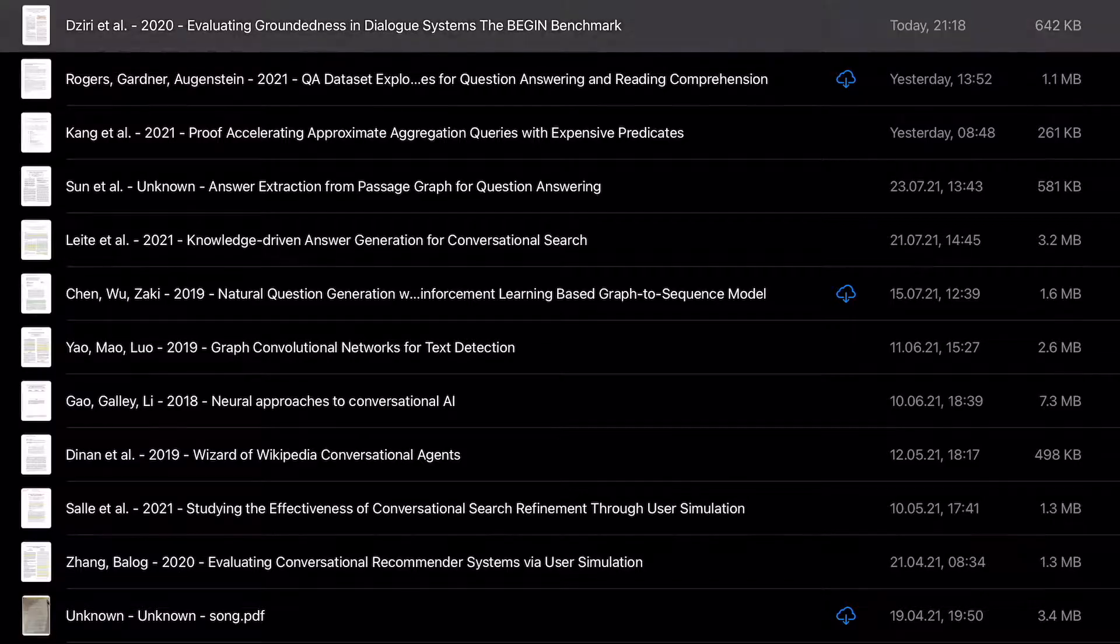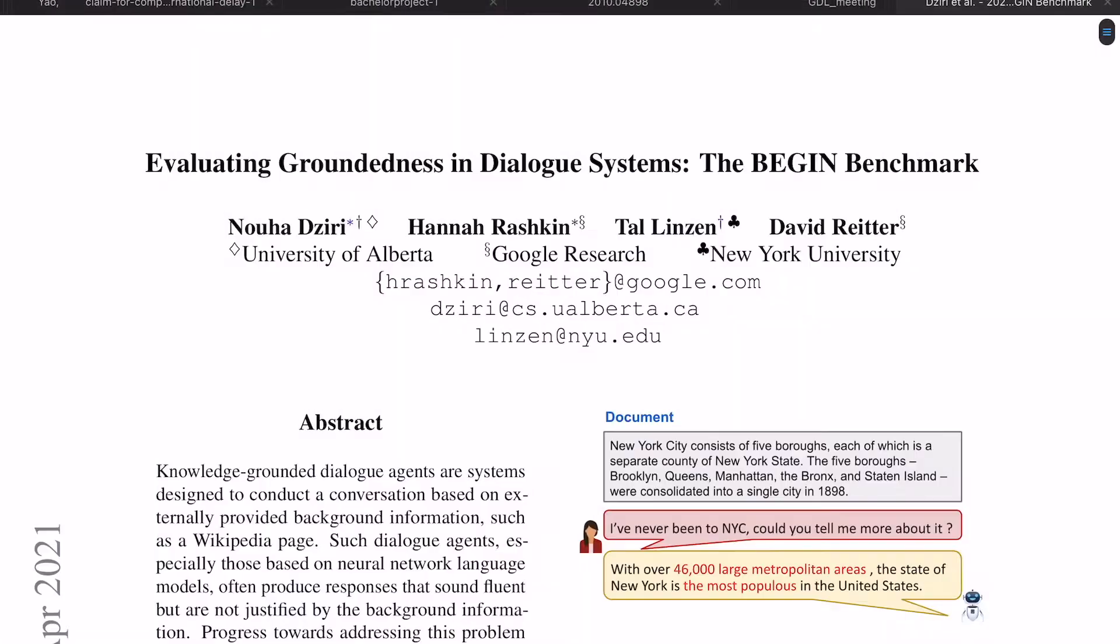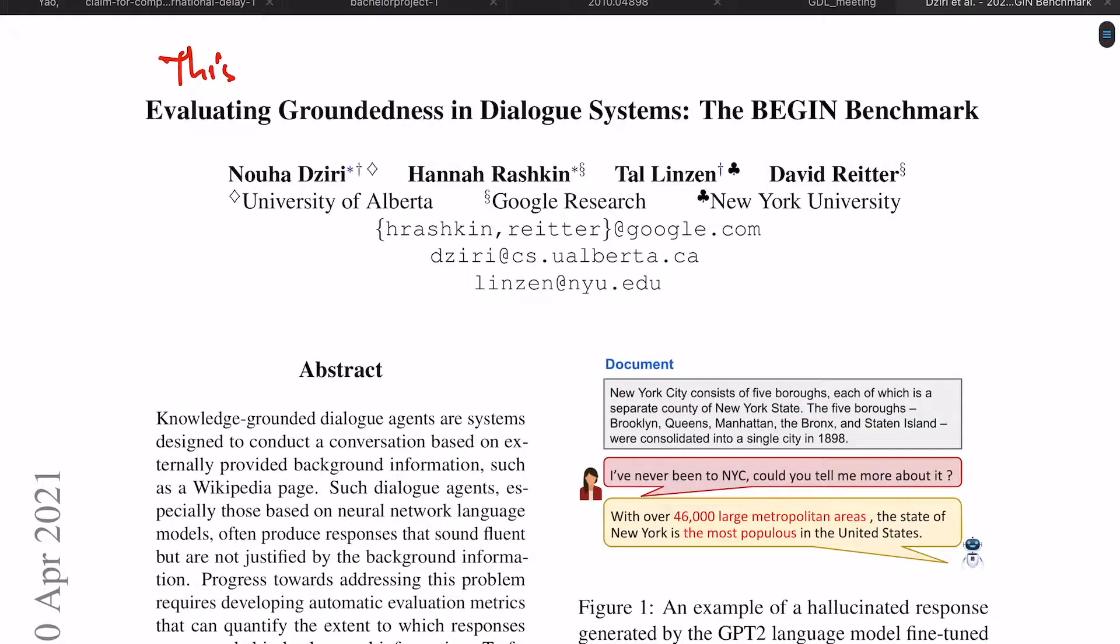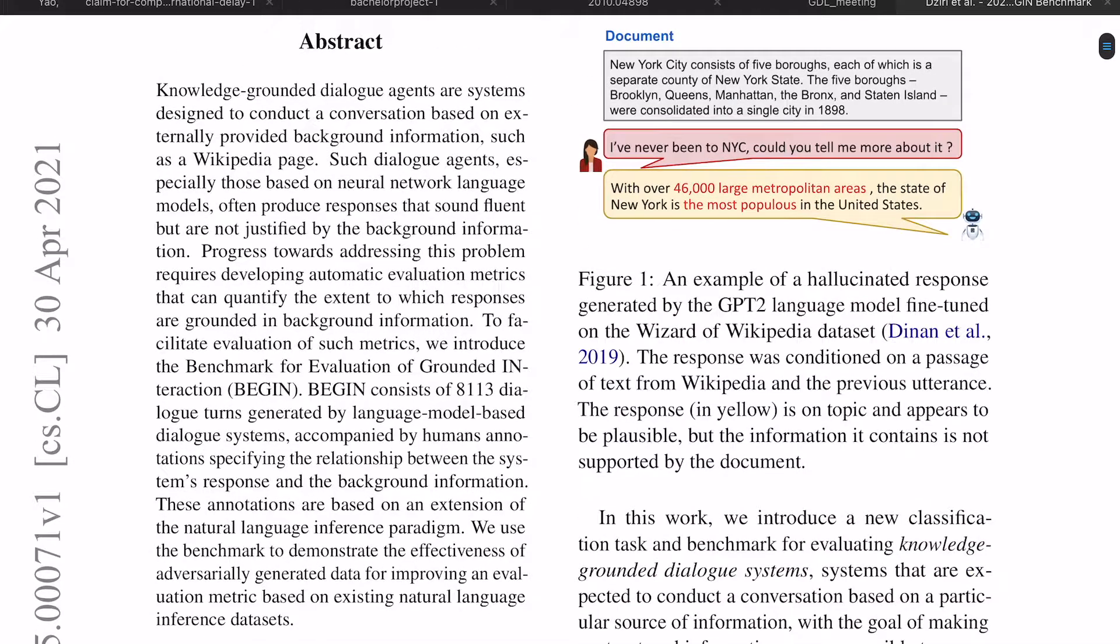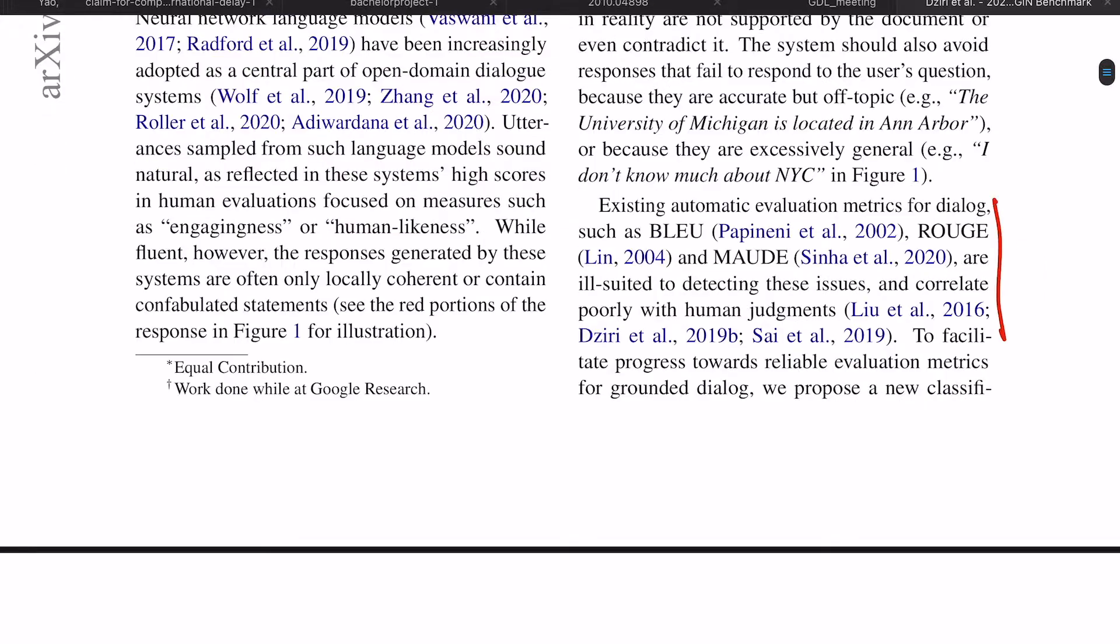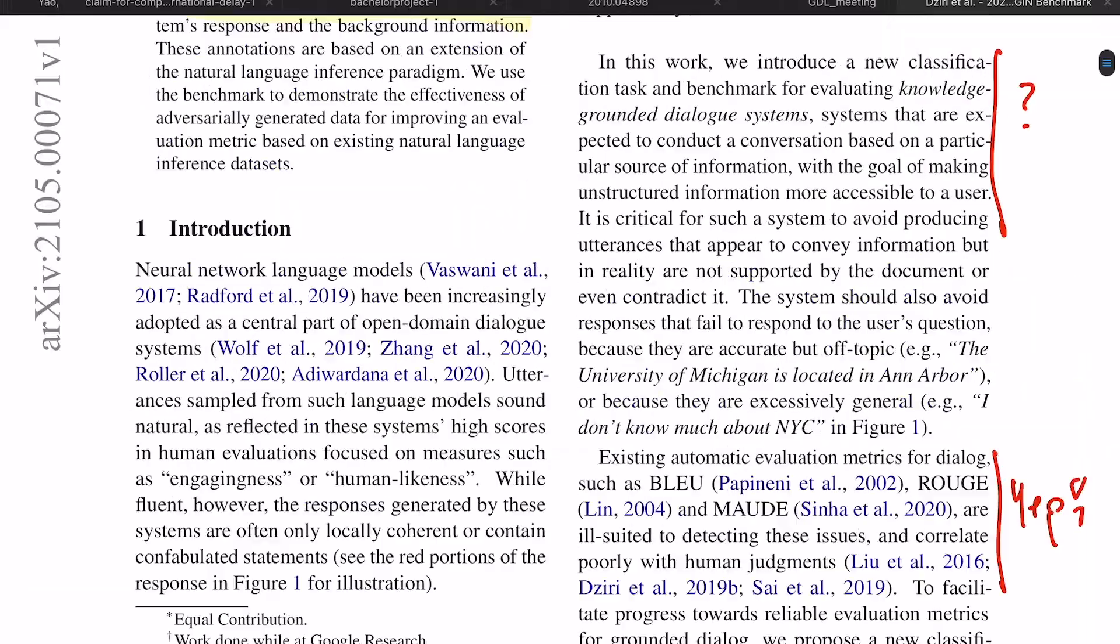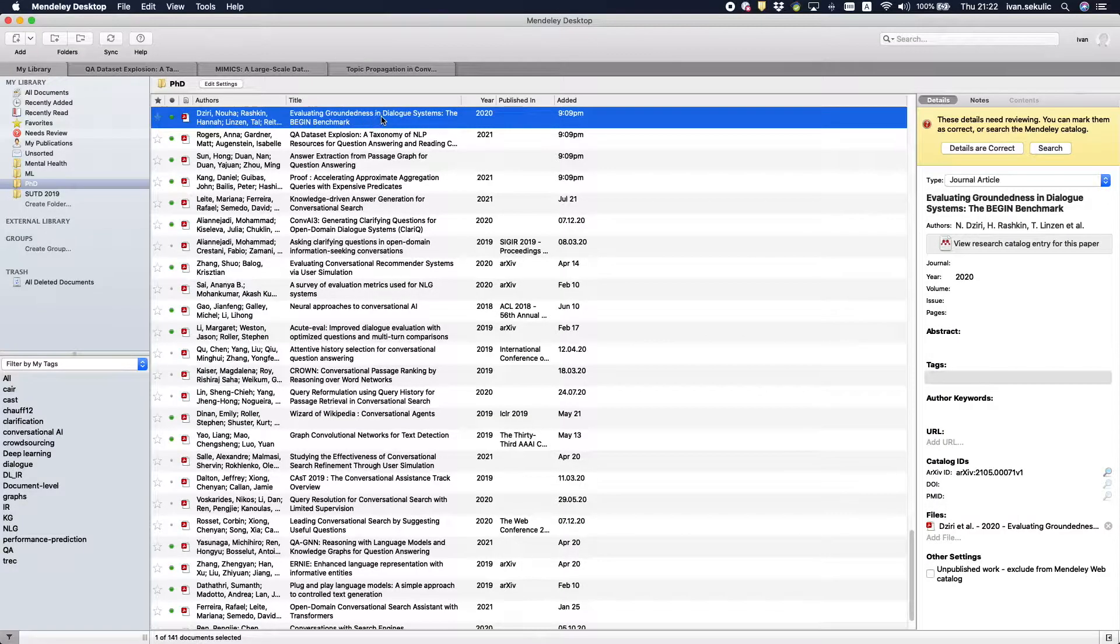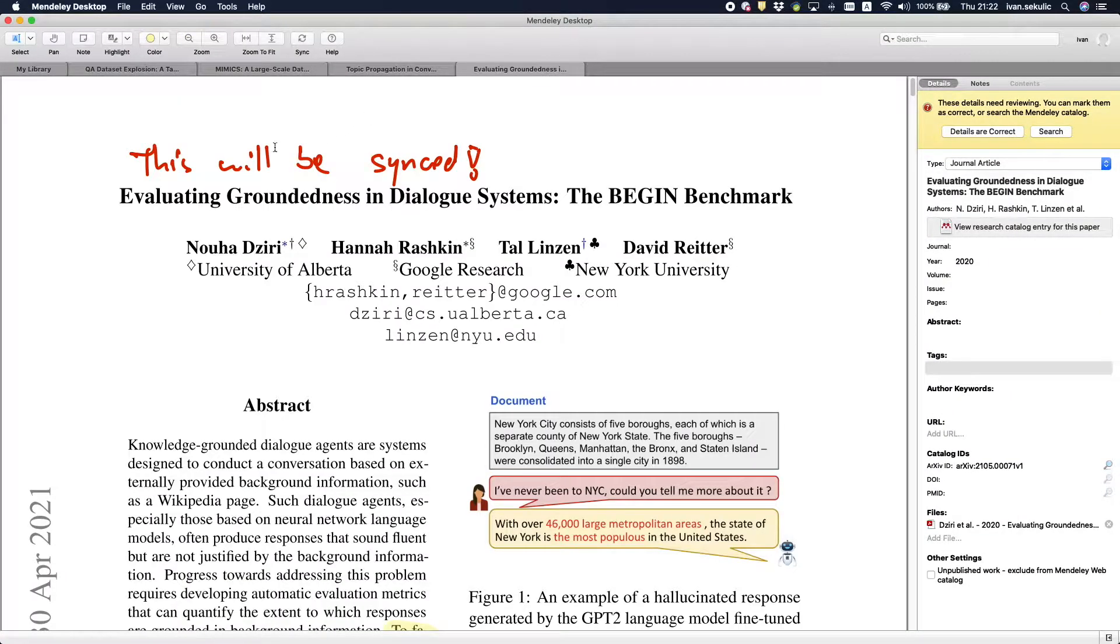Ok, looks good. Let's do some annotations and see if they'll be synced. PDFexpert will automatically save the annotated PDF and it will be automatically synced to my Mendeley desktop. Let's go back to my MacBook and open the paper again.